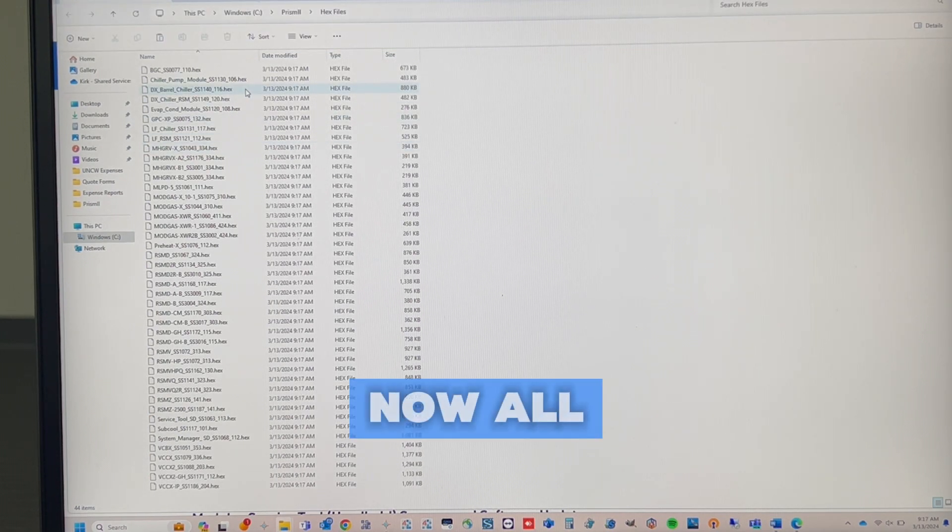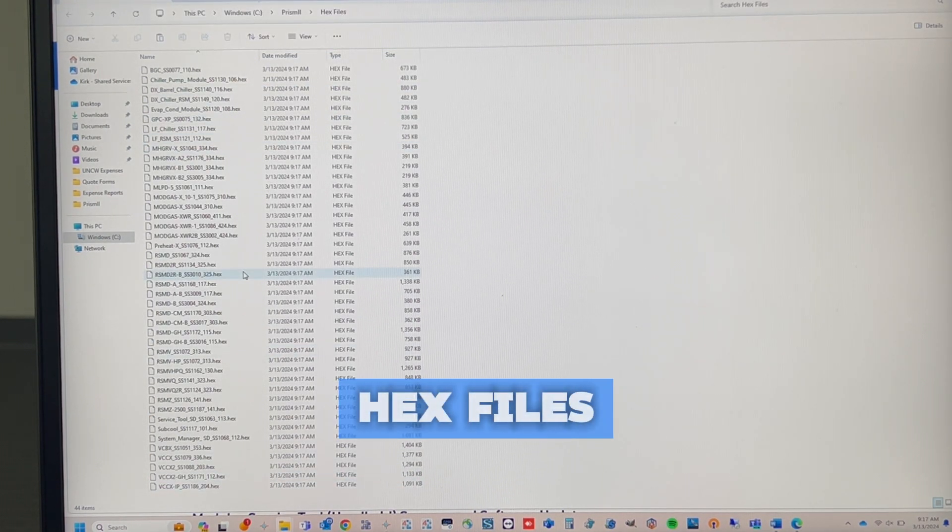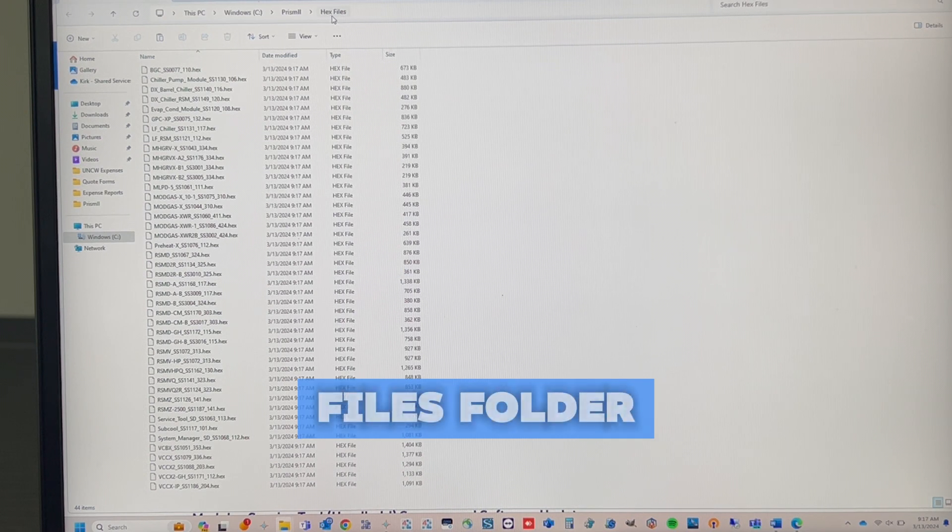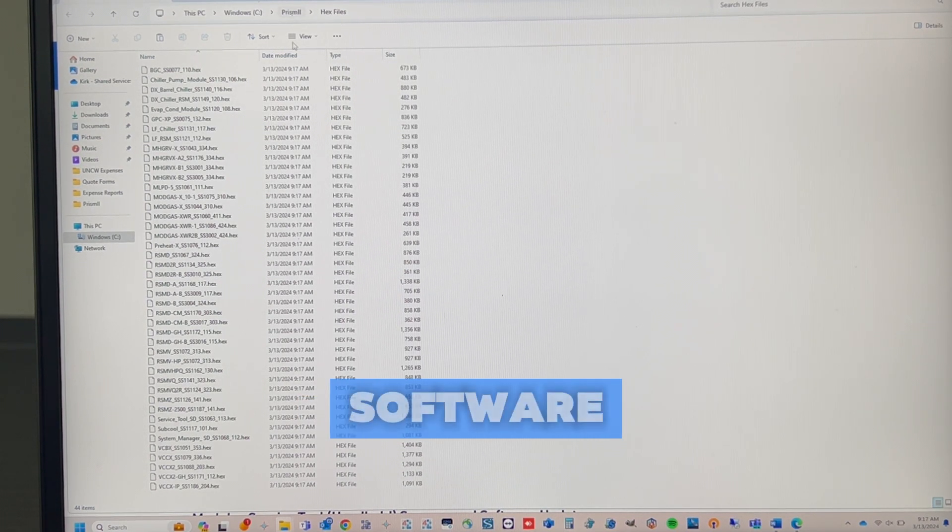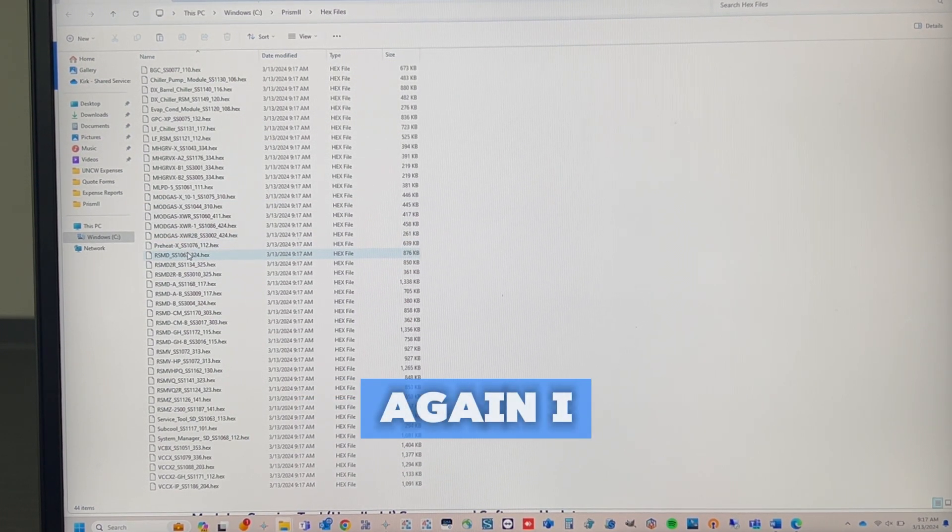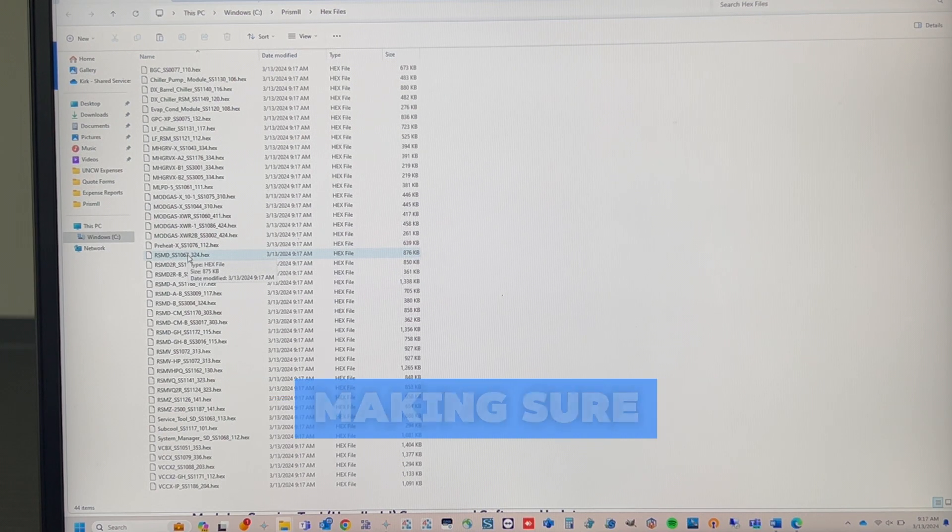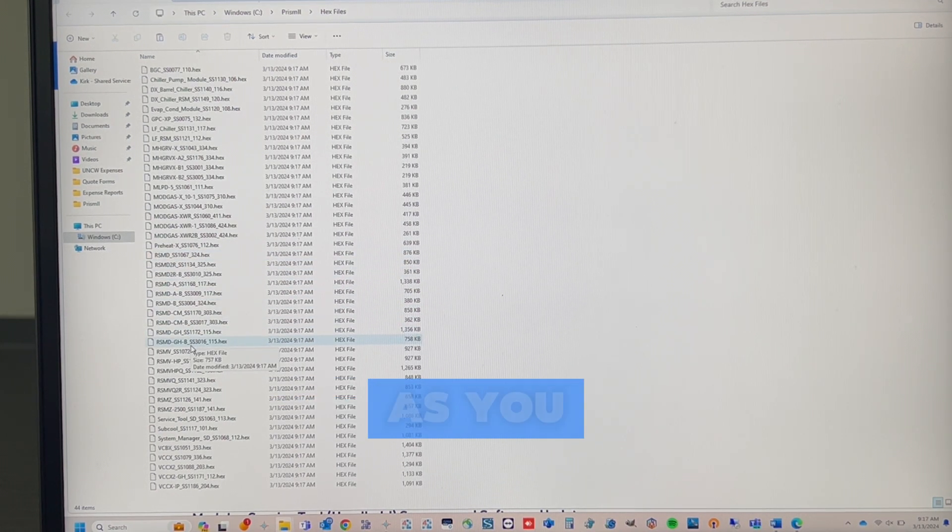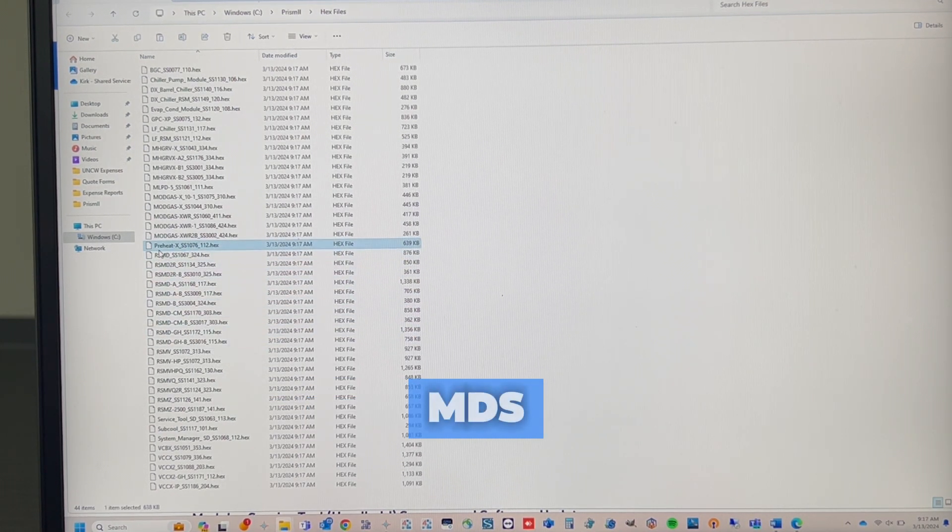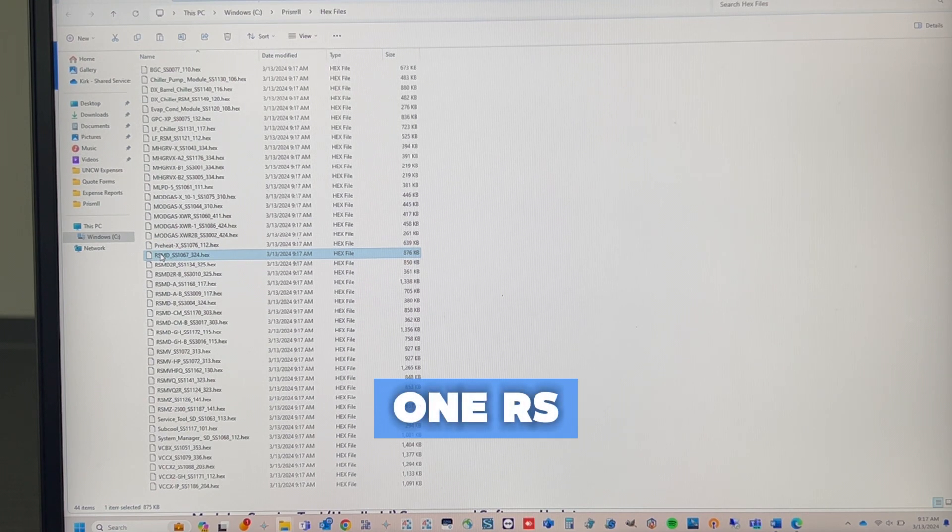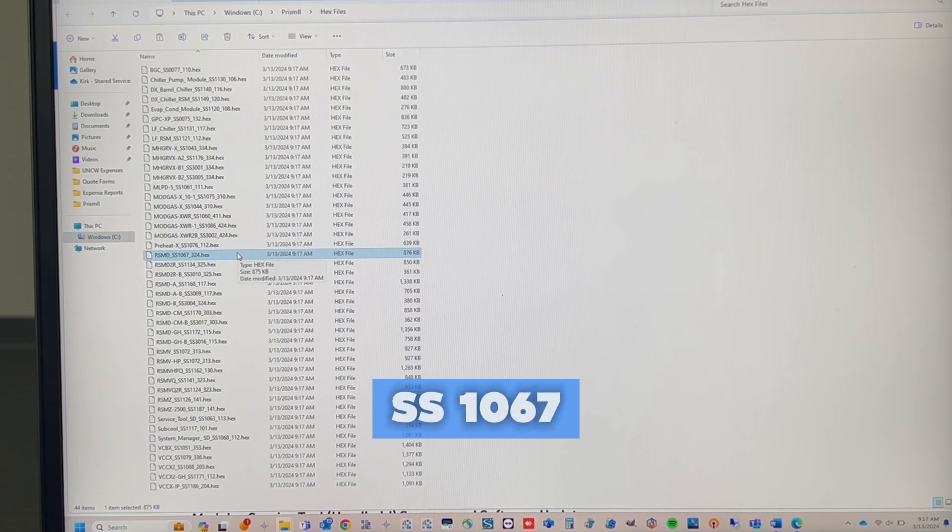Now all of the files, hex files, have been extracted to our Hex Files folder, which is in our Prism 2 software. Again, I had mentioned about making sure you know what SS version you have. As you can see, there are multiple RSMDs, but there's only one RSMD that is an SS-1067.